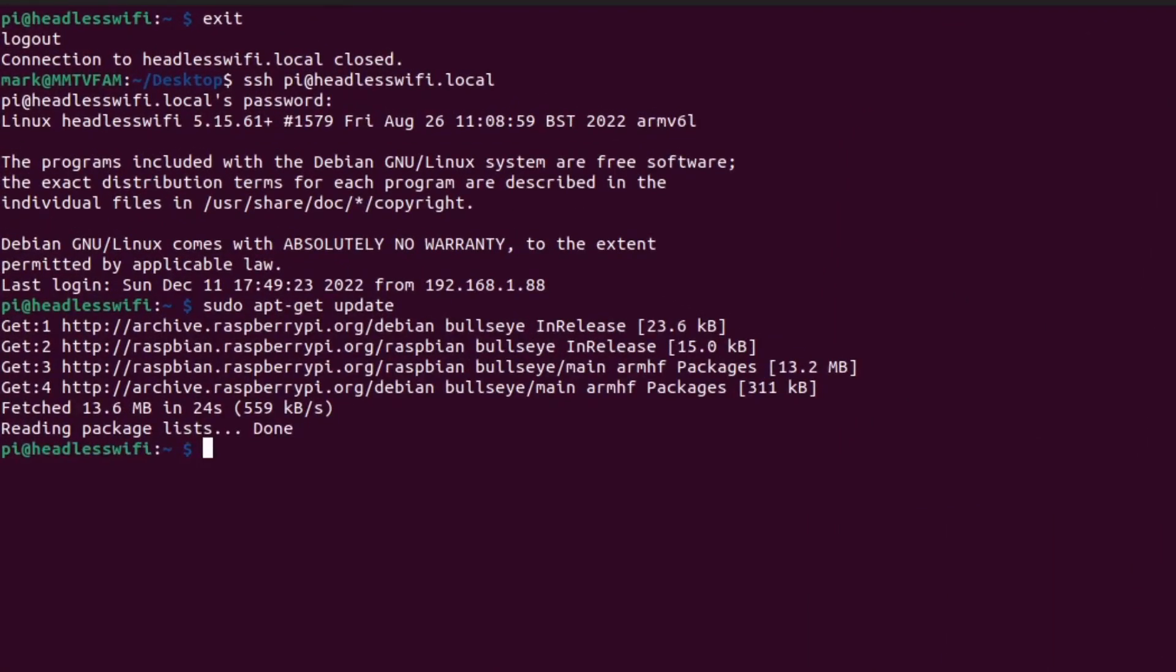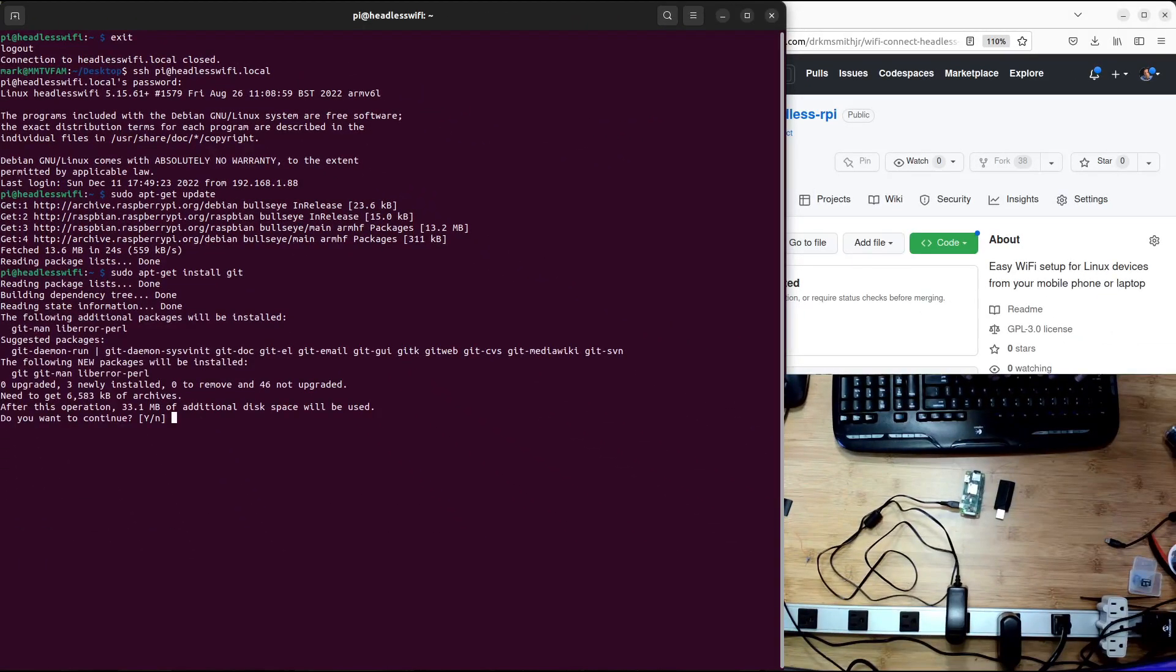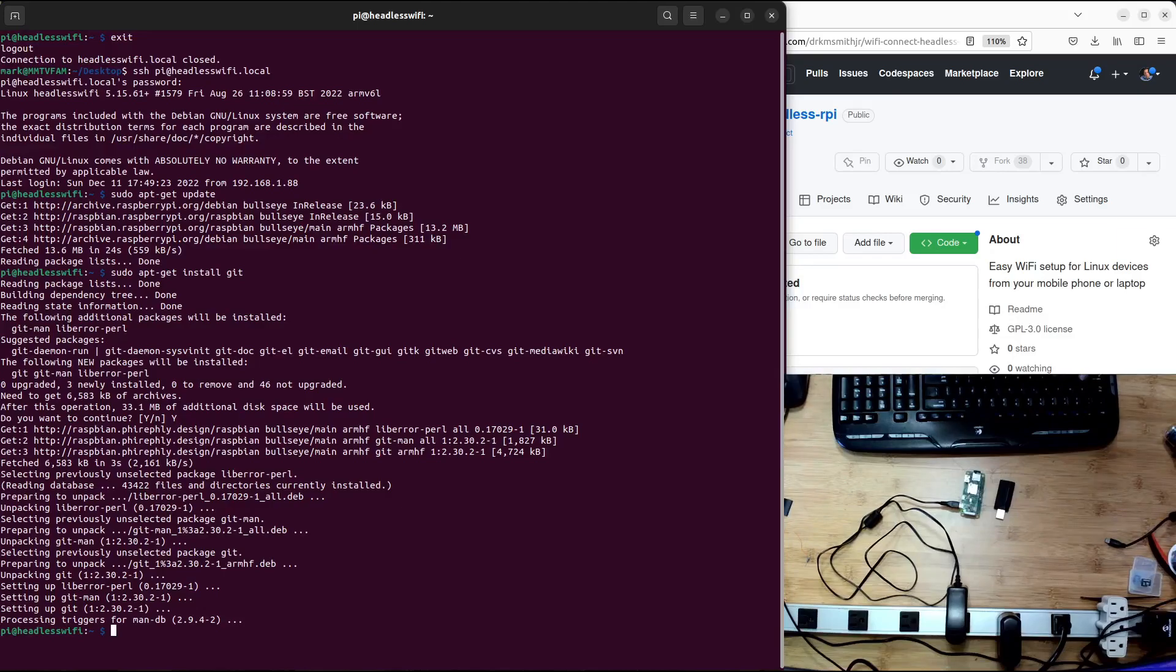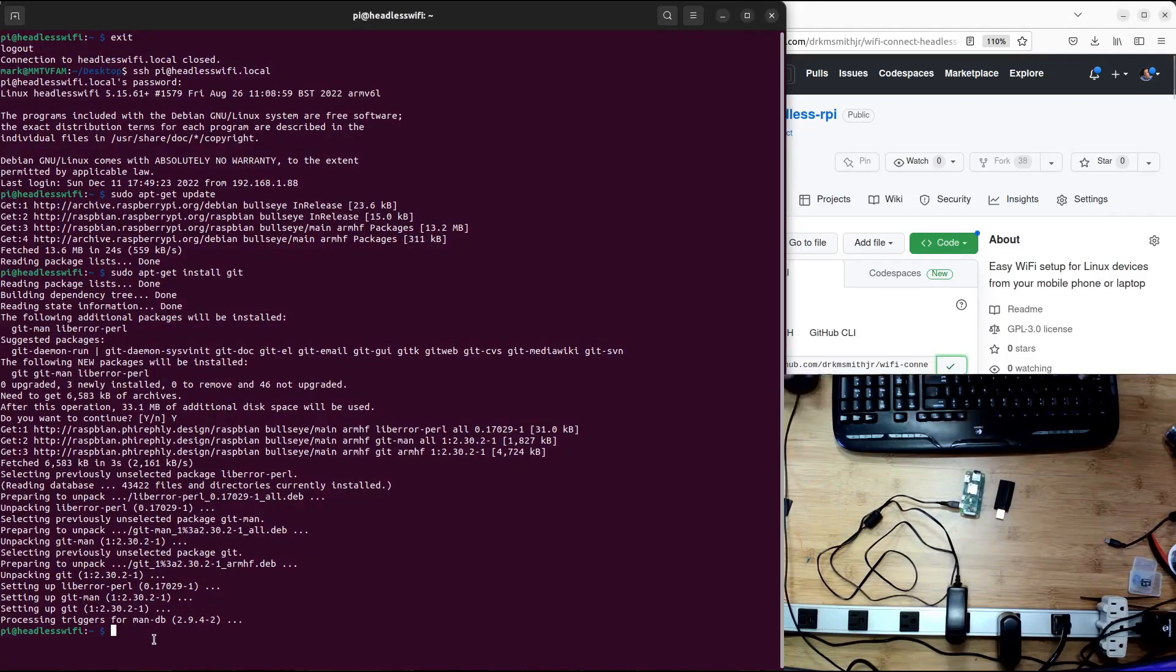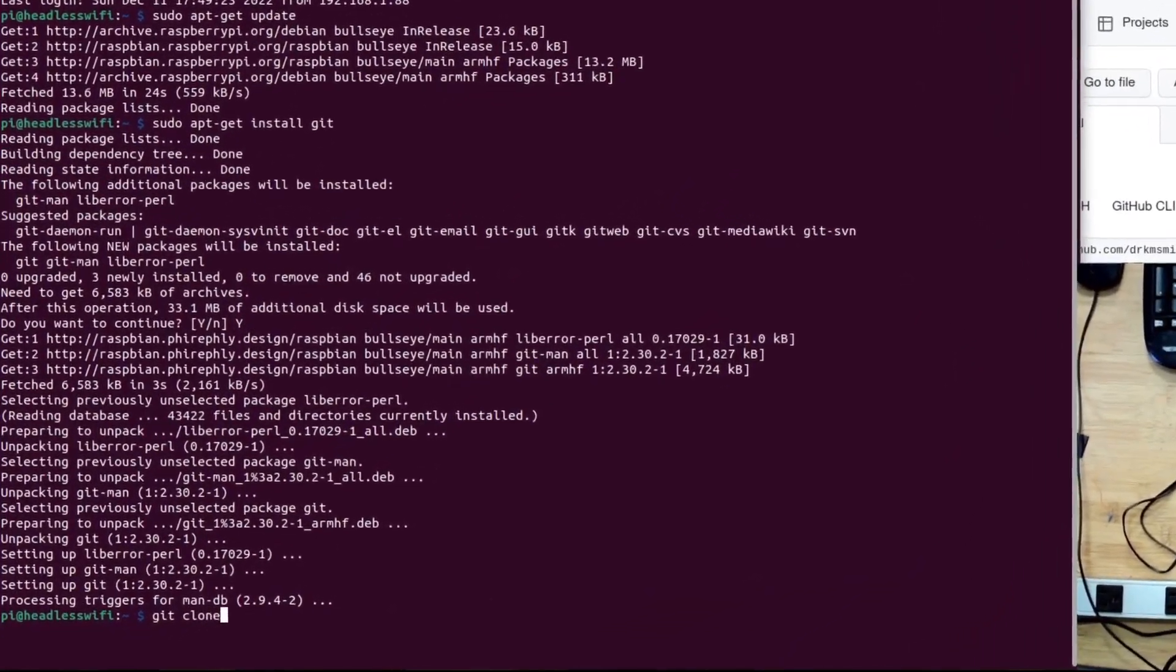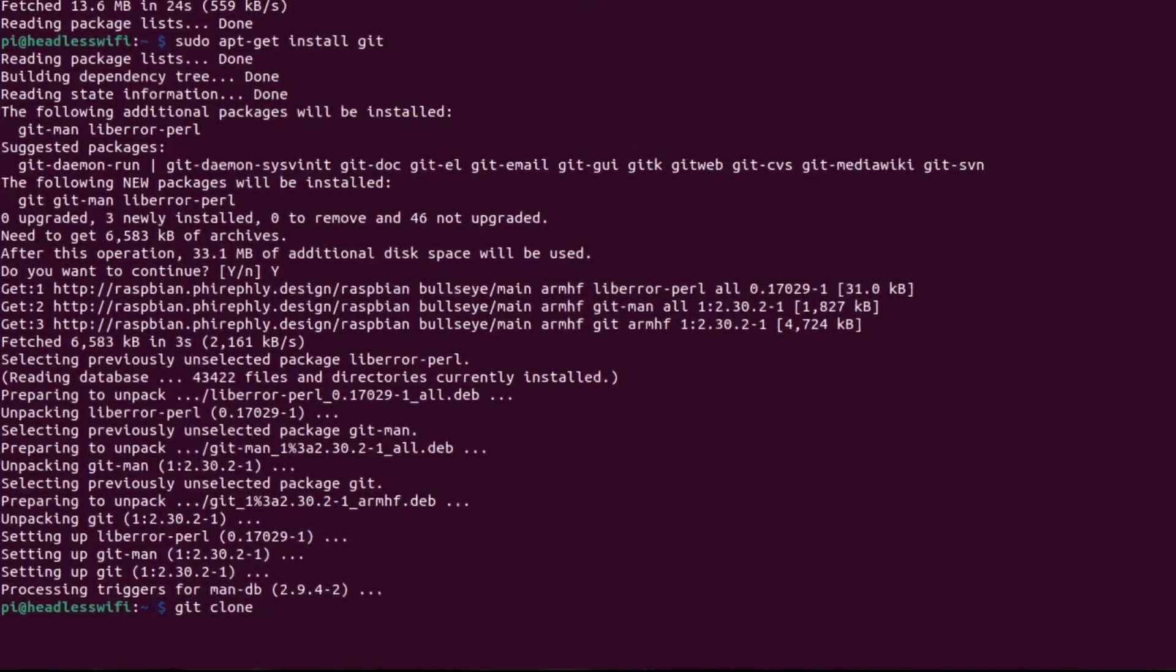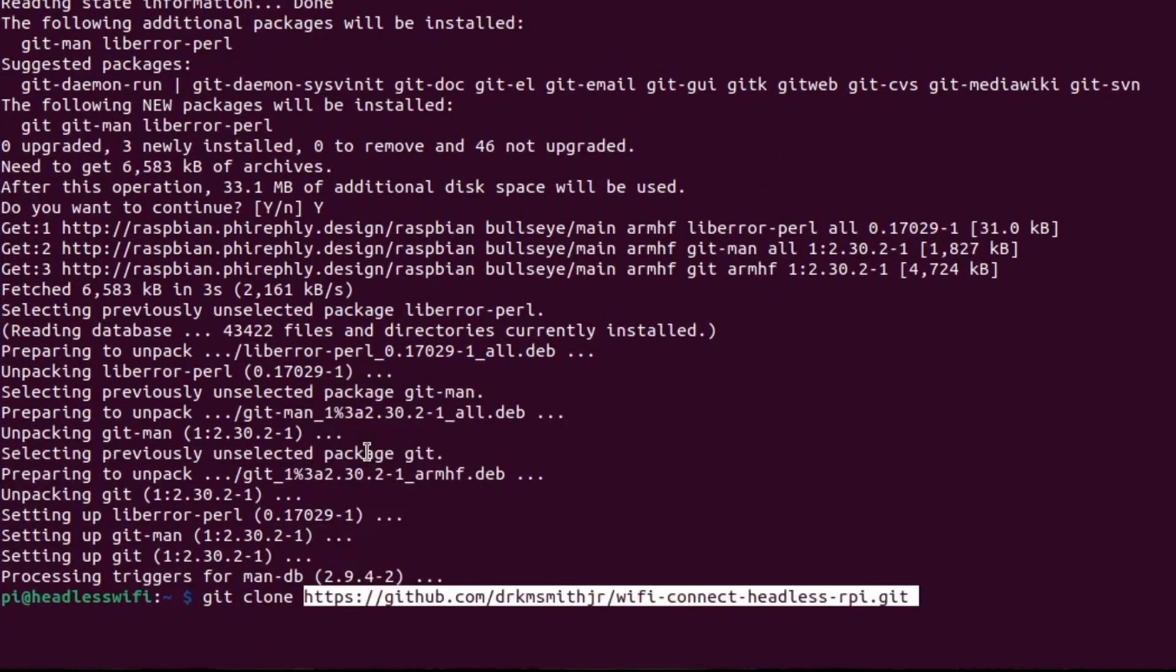And then the default Raspbian operating system does not have Git attached. So let's go ahead and install Git since I'm going to use my GitHub clone for the next system. Okay, hit yes. Okay, while that is finished, let's go ahead and capture and get the clone from Git clone paste.